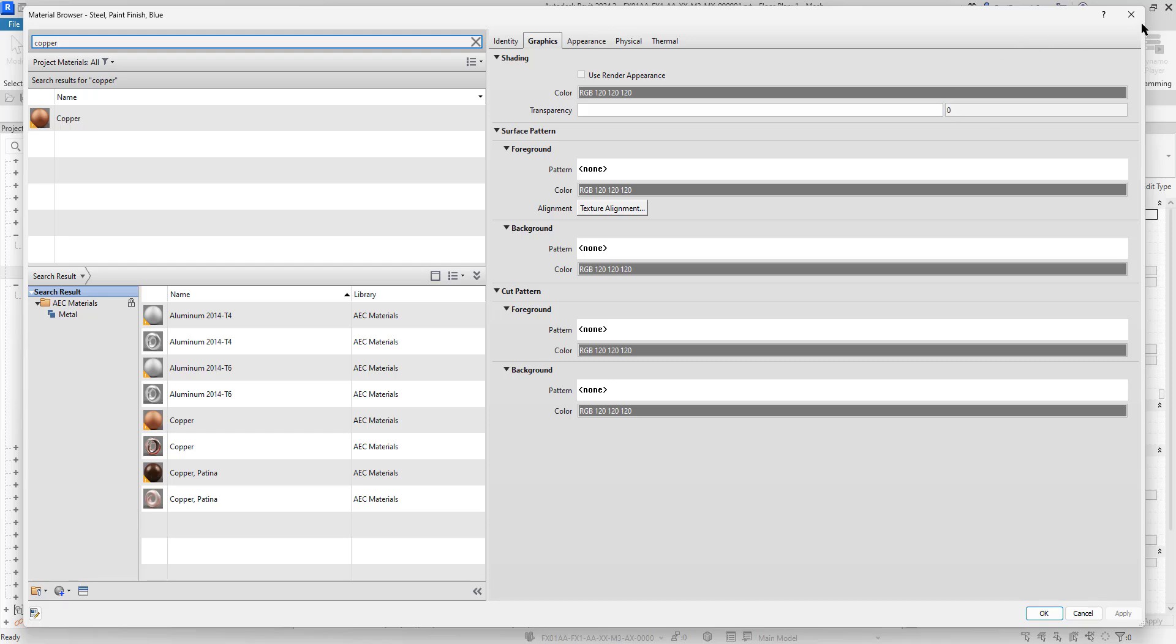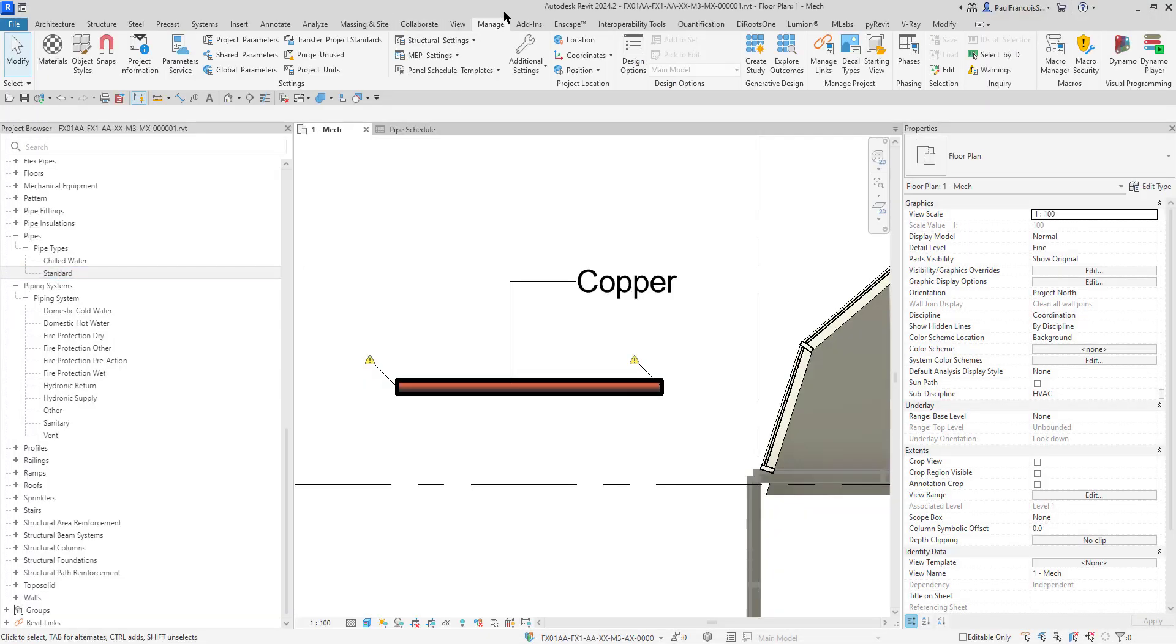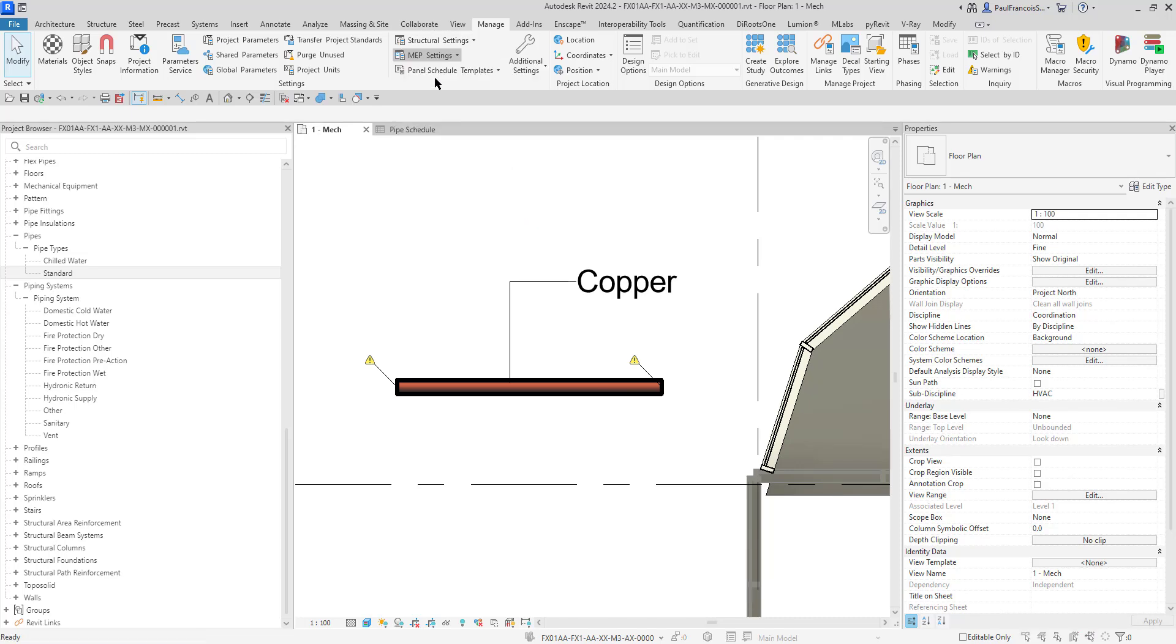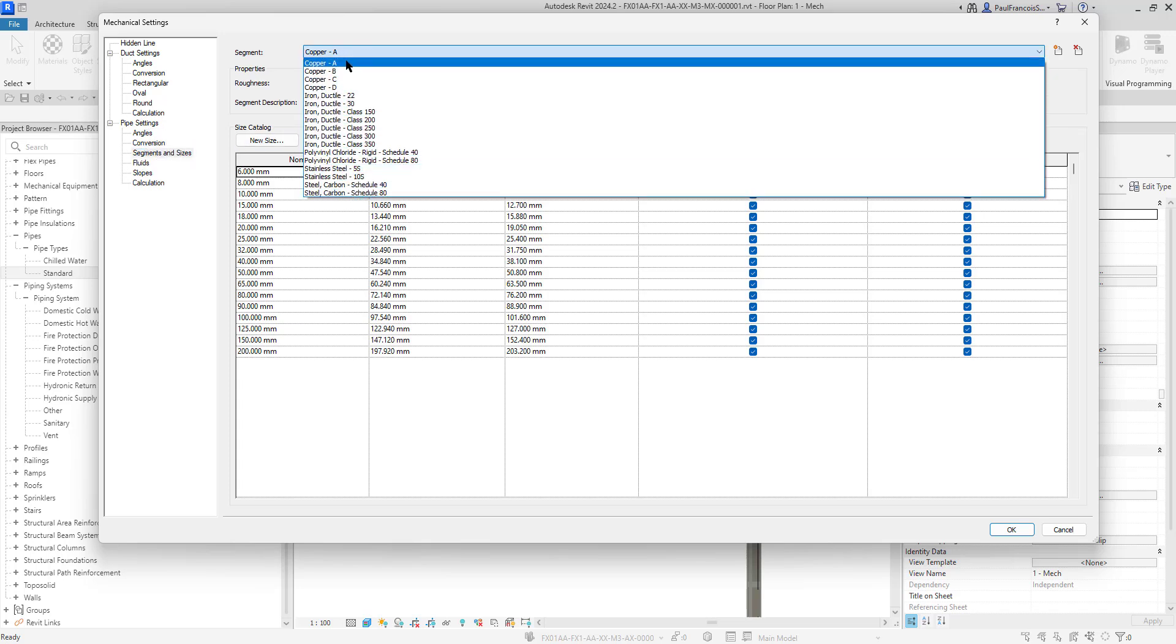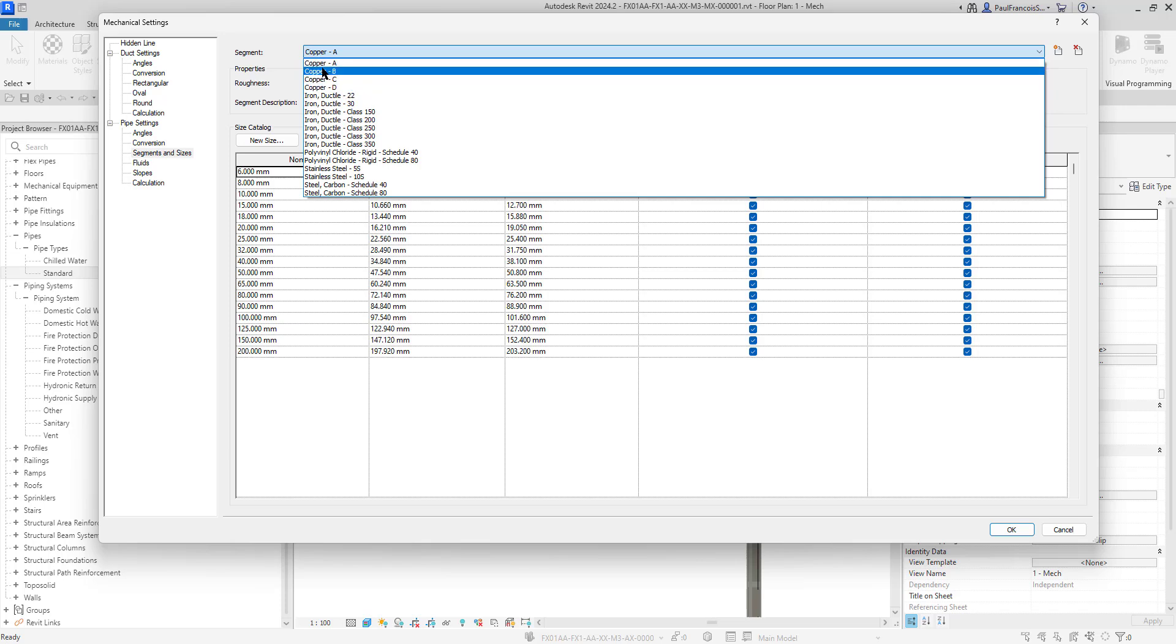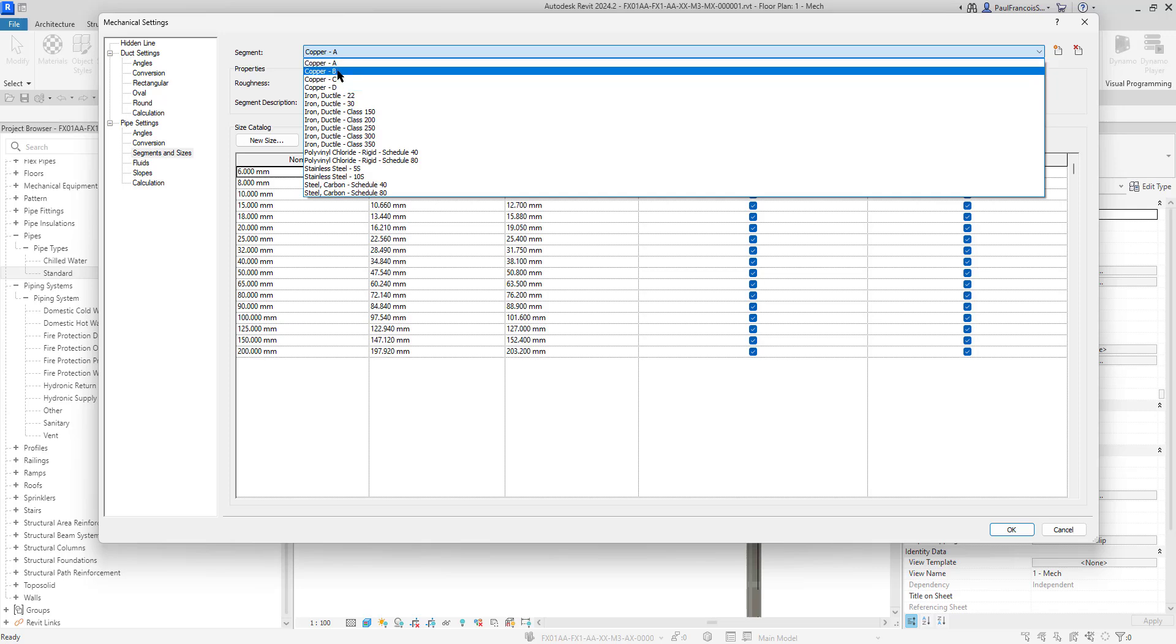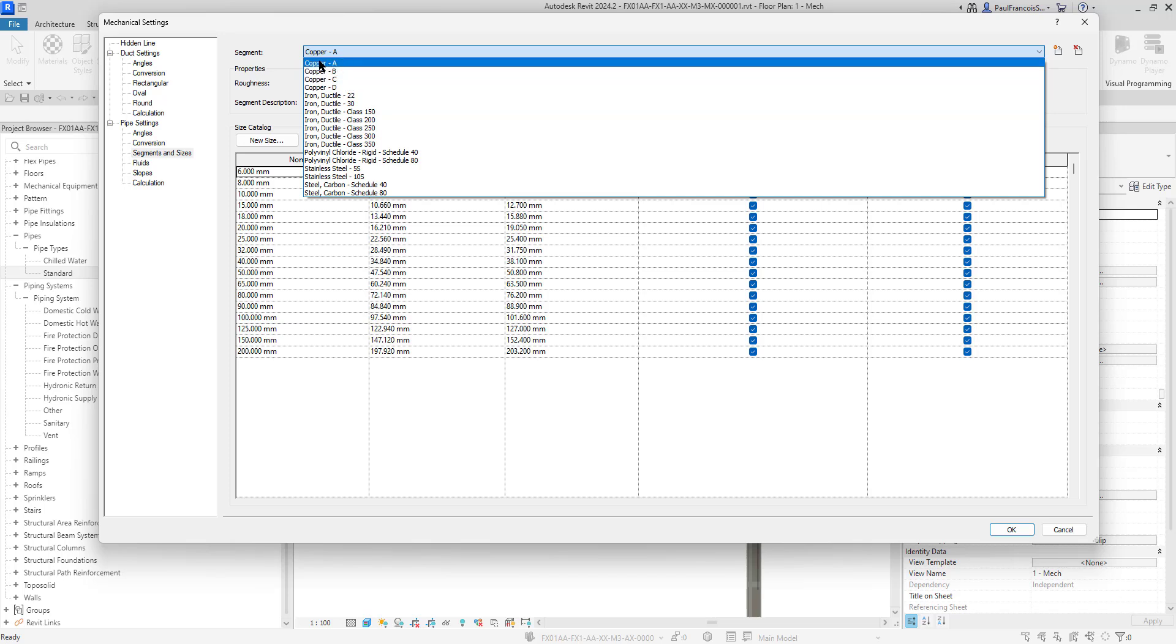You have to recognize that the material type—we can get at this a different way if we go to the Manage tab under the mechanical settings. We should be able to get at the mechanical settings to the pipes. There's the segments and sizes for the pipes. There's Copper A, B, C, D. They're all copper but they were given a different name. The name of the pipe segment does not exactly mimic what the material is.